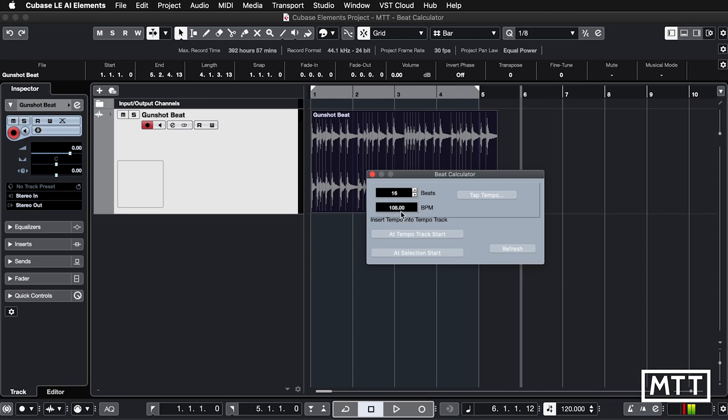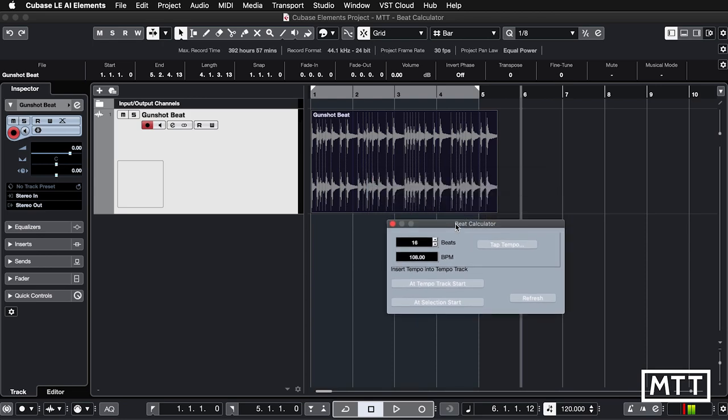Now it knows the tempo because it's just worked out that length equates to 108 BPM if there's 16 beats in it. Then you can just insert the tempo, so typically you do a tempo track start, which you'll do there. If you watch as I do this, magically this will then go to bar five at the end, and we're done.